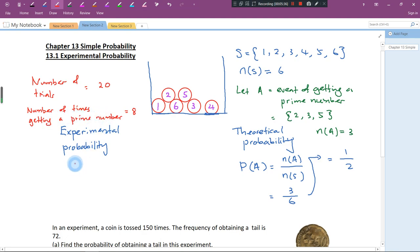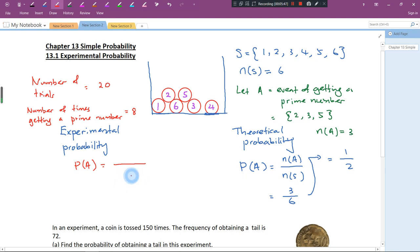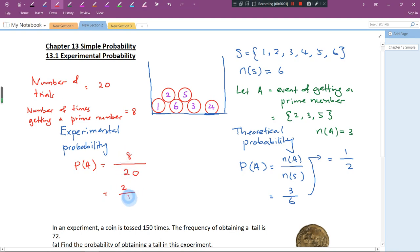The event of getting a prime number — we let it be A — so we write P(A). The number of trials is 20, and the number of times we get a prime number is 8. So we simplify 8 over 20 to get 2 over 5. You might notice it's slightly different from the theoretical probability, but that's okay. This is experimental probability — the result based on the experiment. Theoretical probability doesn't require carrying out an experiment; we just calculate by theory.